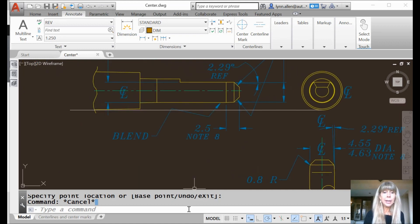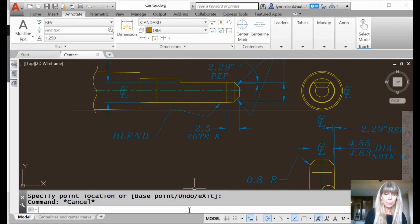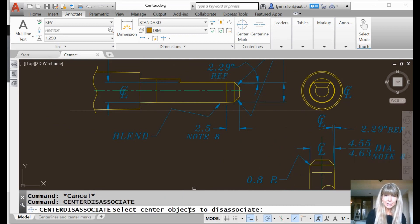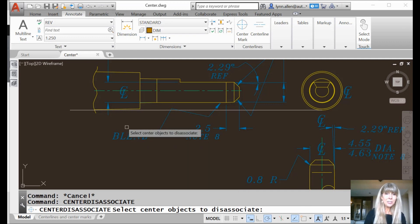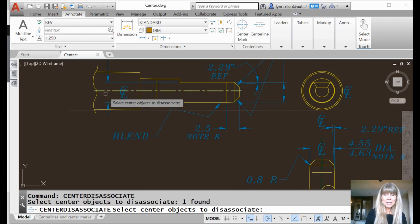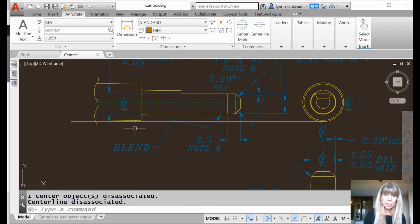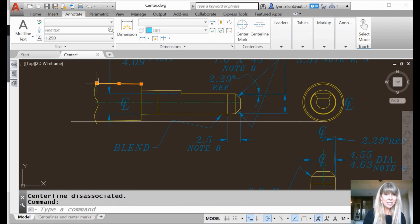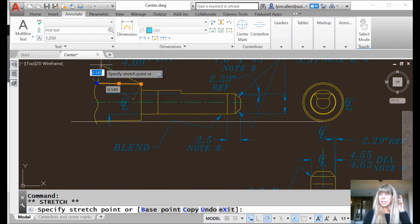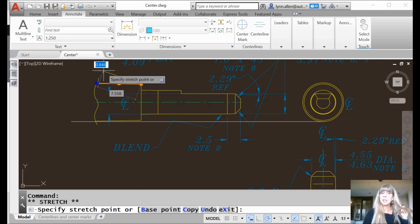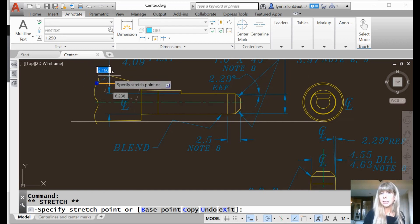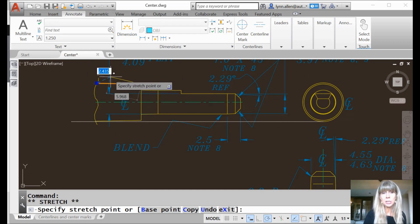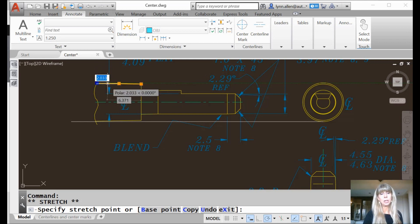So what if you don't like the new higher IQ? What if you liked it the way it used to be? No problem. There is a command called center disassociate that allows you to take one or more centerlines and you can disassociate it so it's no longer smart. Back to not winning any spelling bees. And you'll see if I make a modification now, it's like, I don't care. It's trolling, it's arrogant. I don't care. I'm going to stay put. It's not smart. It's not associative anymore.